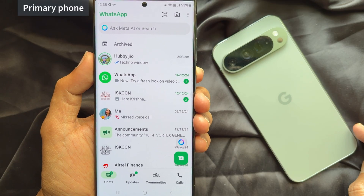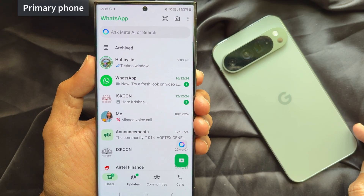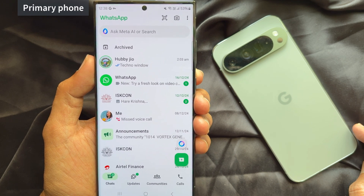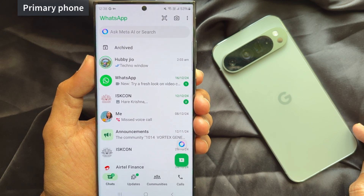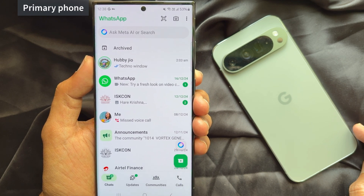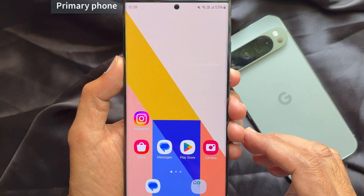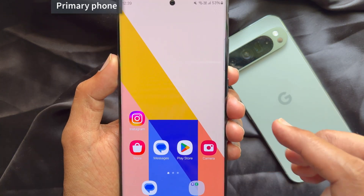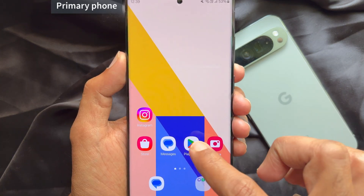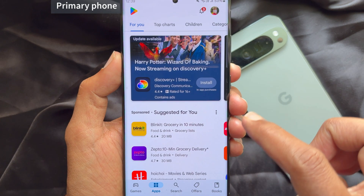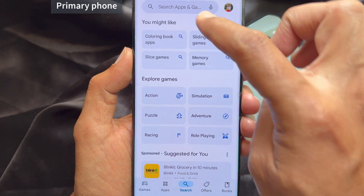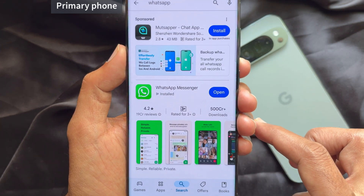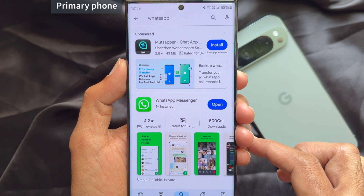Before we start, make sure you update to the latest version of the WhatsApp app on your primary phone. To update, open the Play Store, search for WhatsApp, and make sure WhatsApp Messenger is up to date.